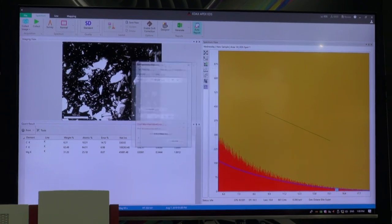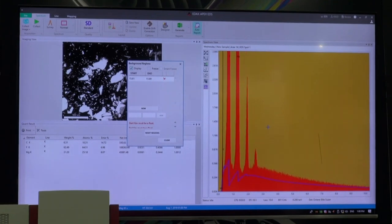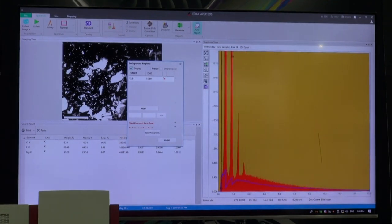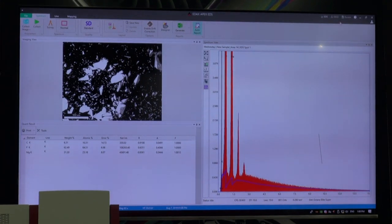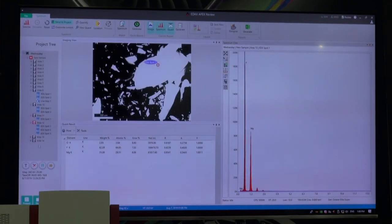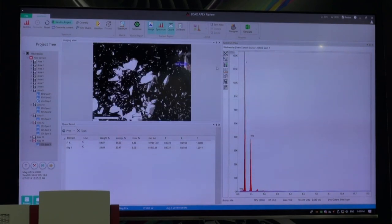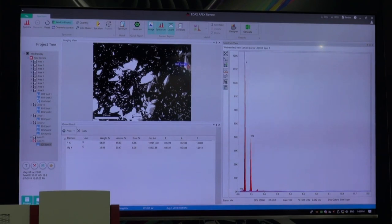We can see it's reasonable but not perfect. And if we look at where I actually acquired that point from, this is a slightly tilted surface.